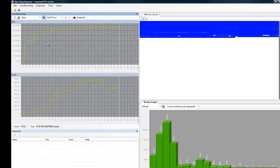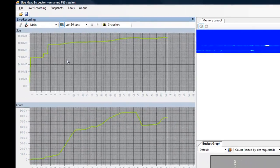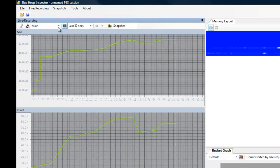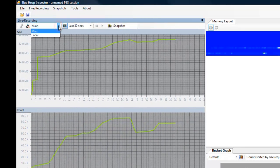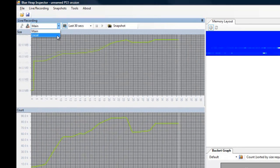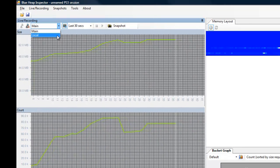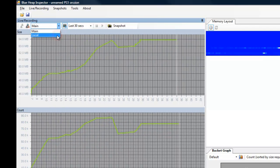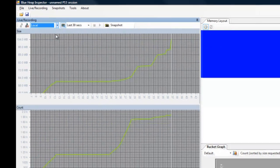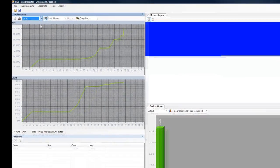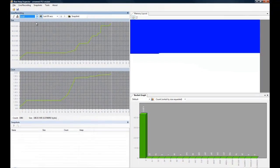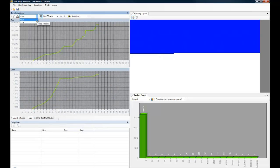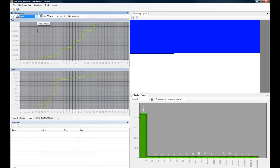Heap Inspector also supports the use of multiple heaps. And as you may know, the PS3 has both local and main memory. So, if we click the local memory using this drop-down list, we switch over to the memory usage of the local memory. Let's go back to the main memory for now.